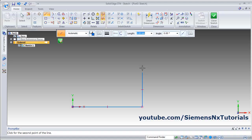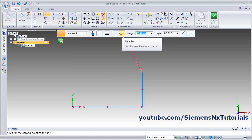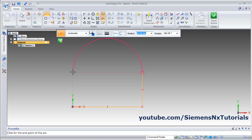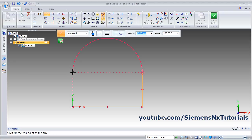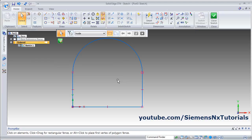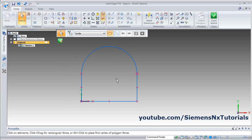Press Enter. Now I want to create an arc, so click on the arc option within the line command. Track this point, track this point — or you can also specify the radius and sweep angle. Here I will track the point and click. Then right-click and escape to come out of the line command.